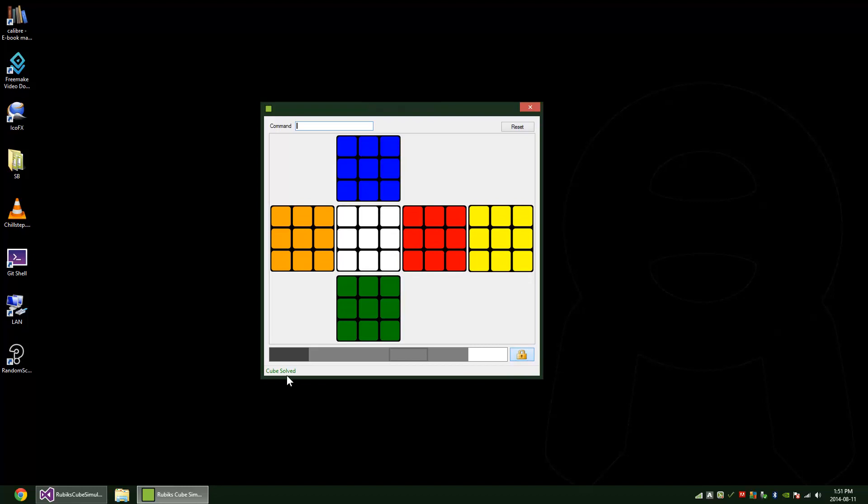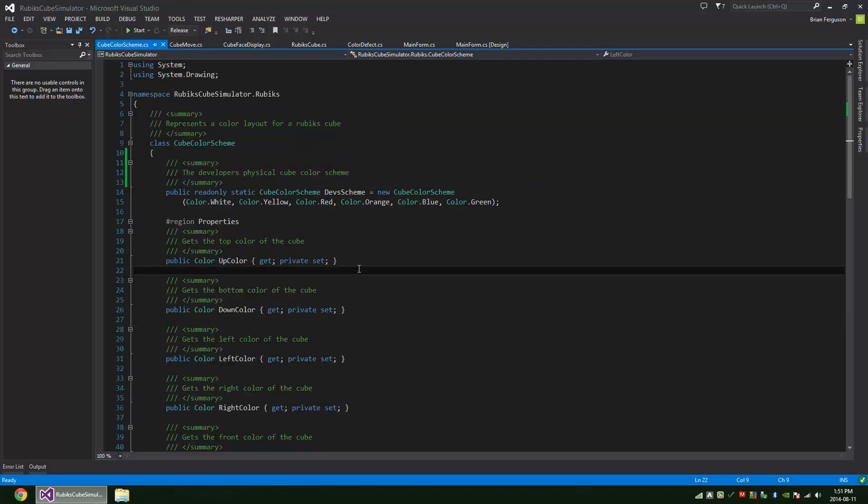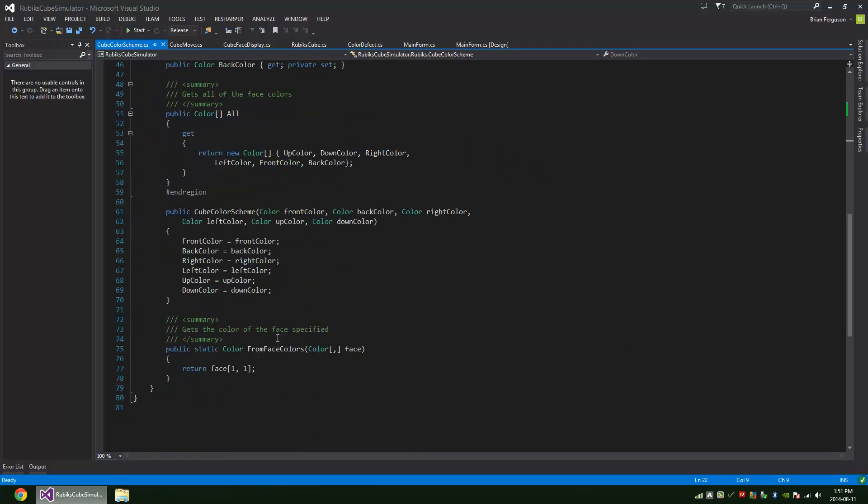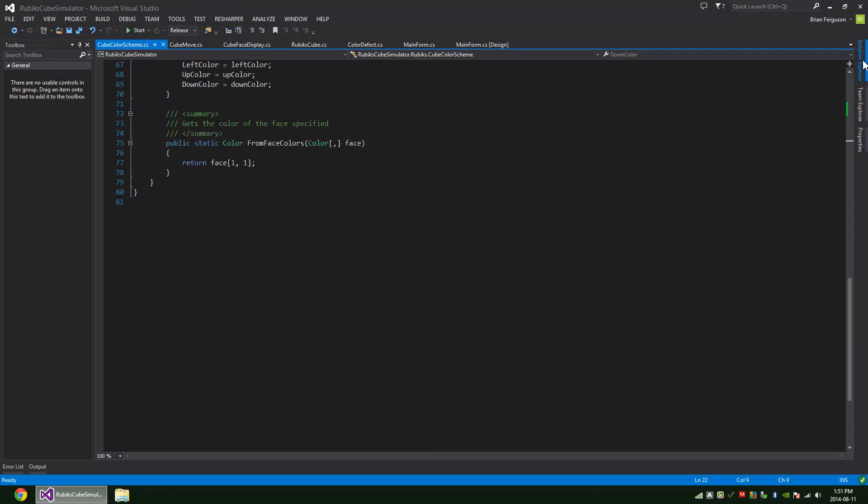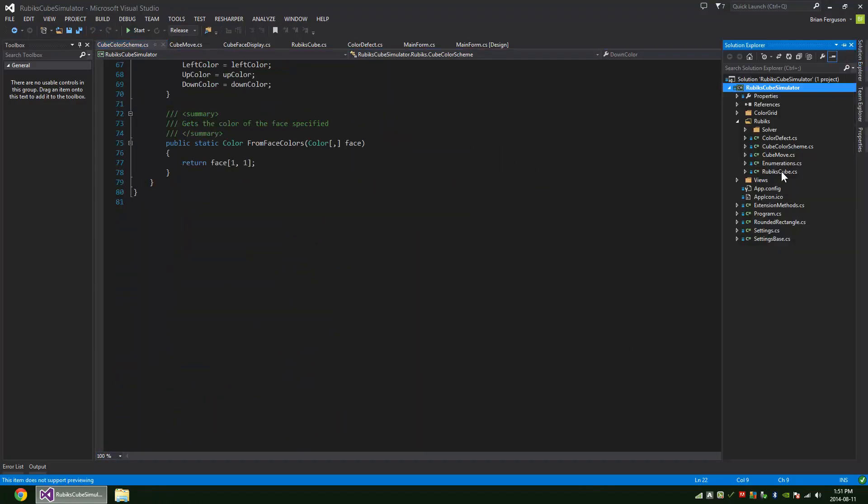Down here it'll tell you your last move and also if the cube is solved or not. And that's pretty much it for the application.